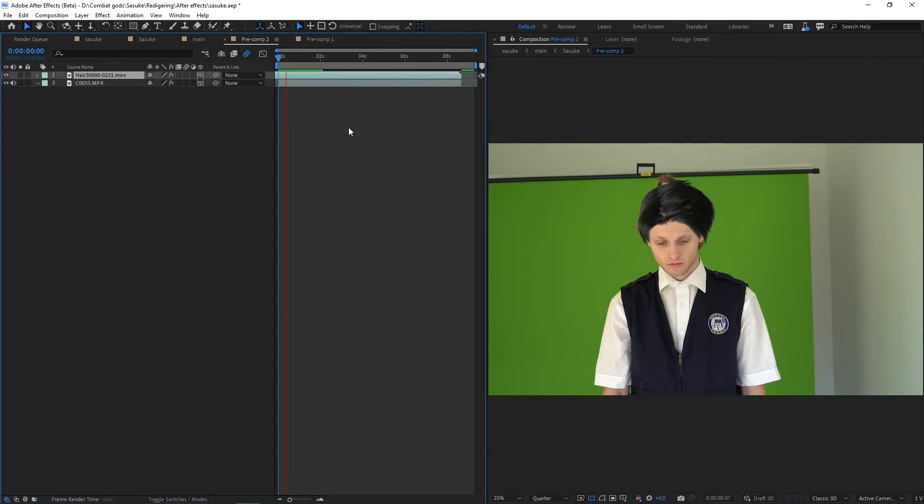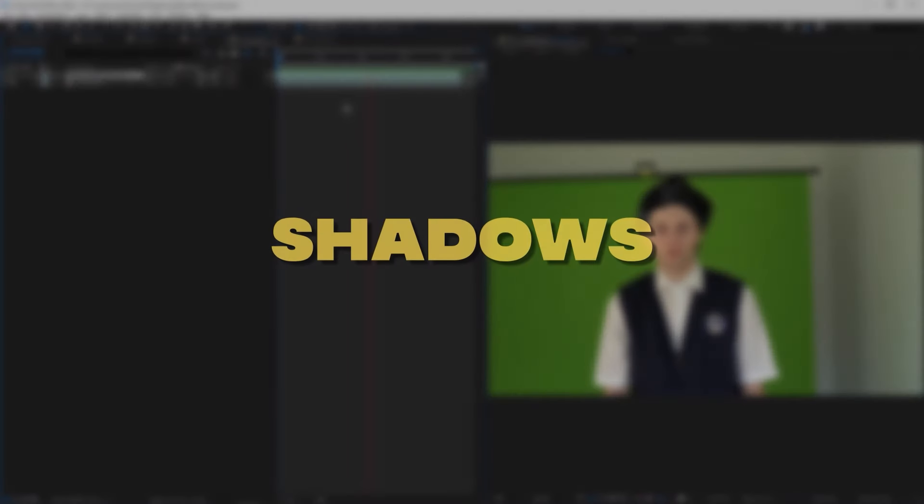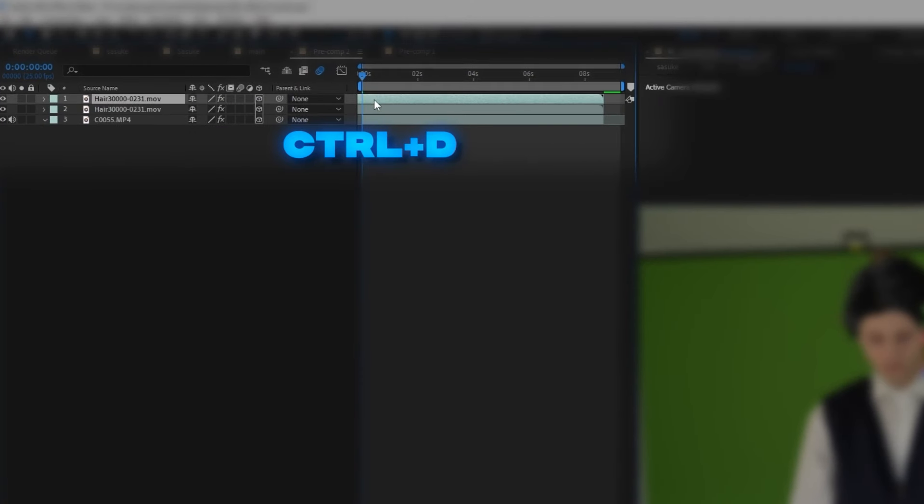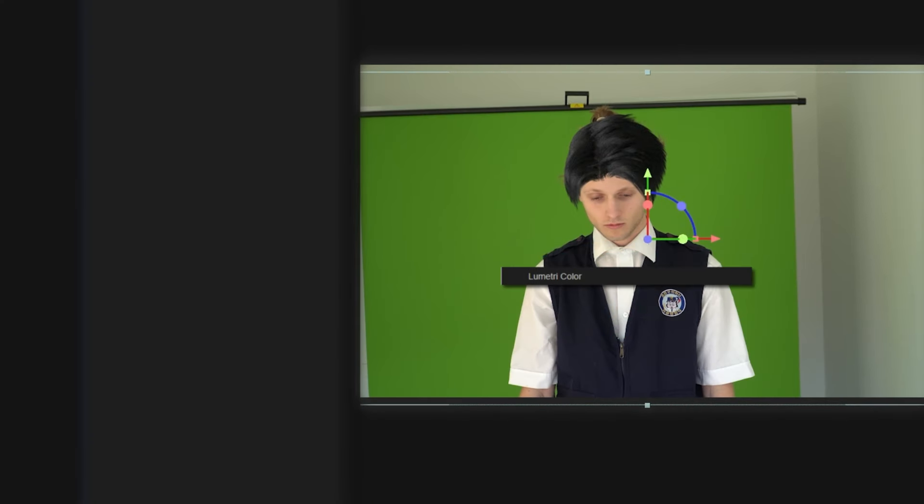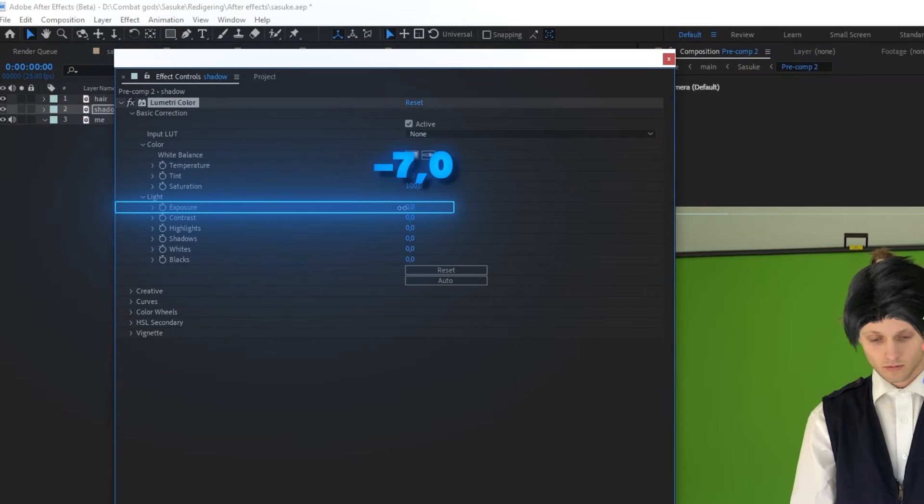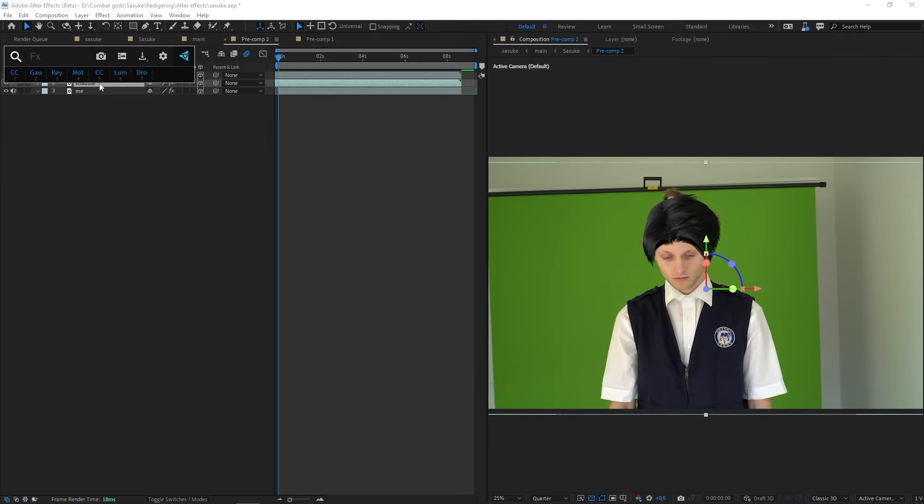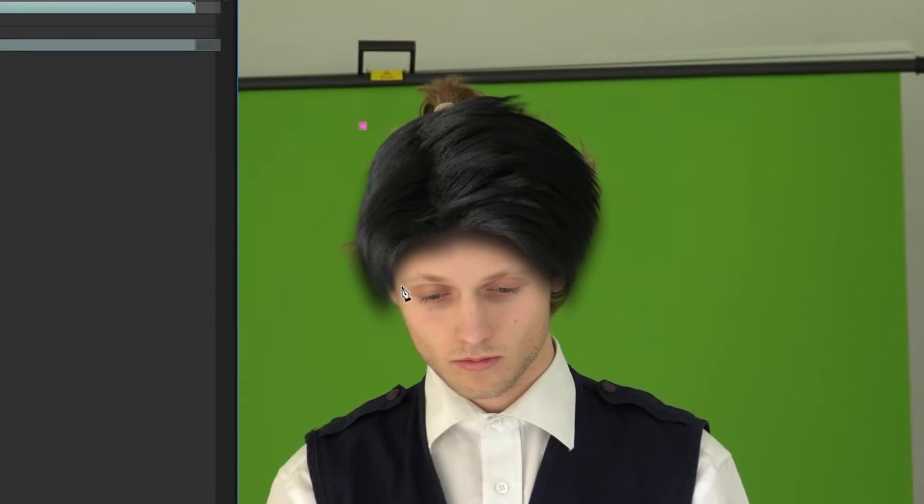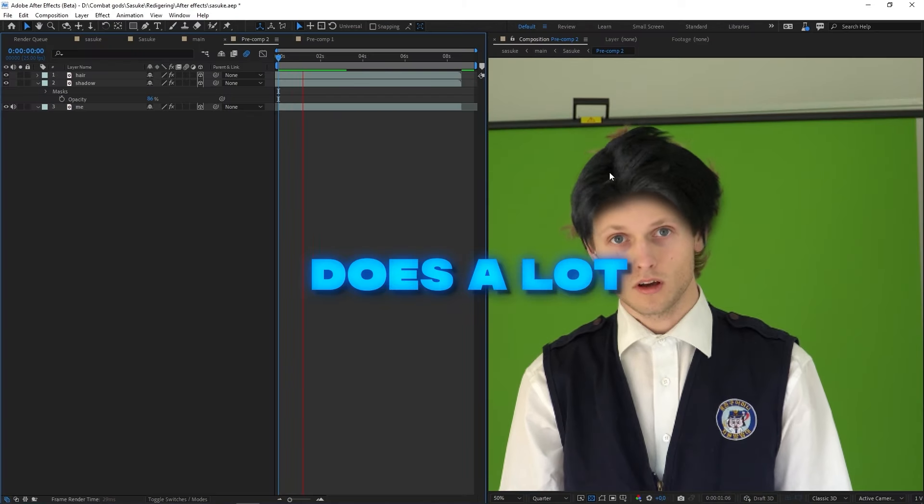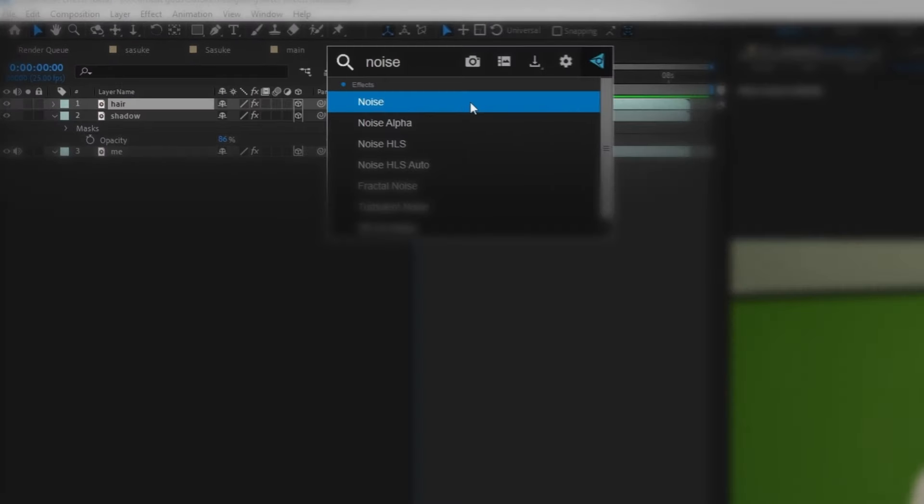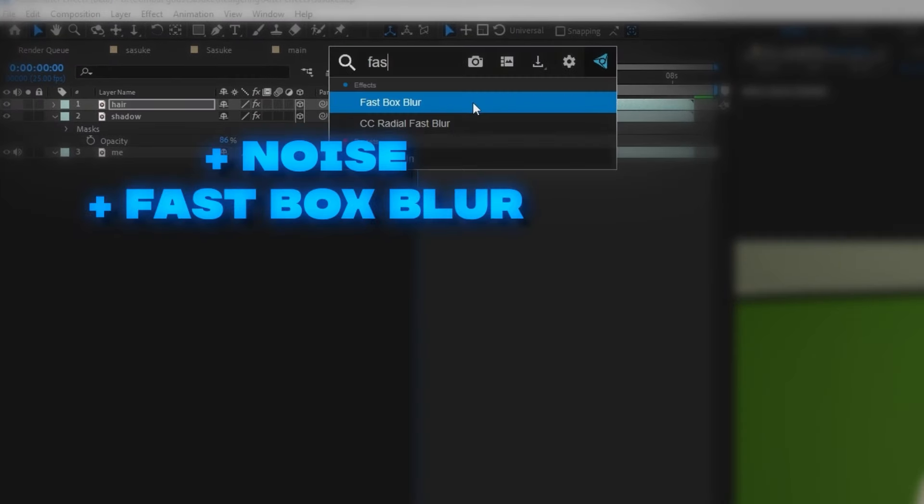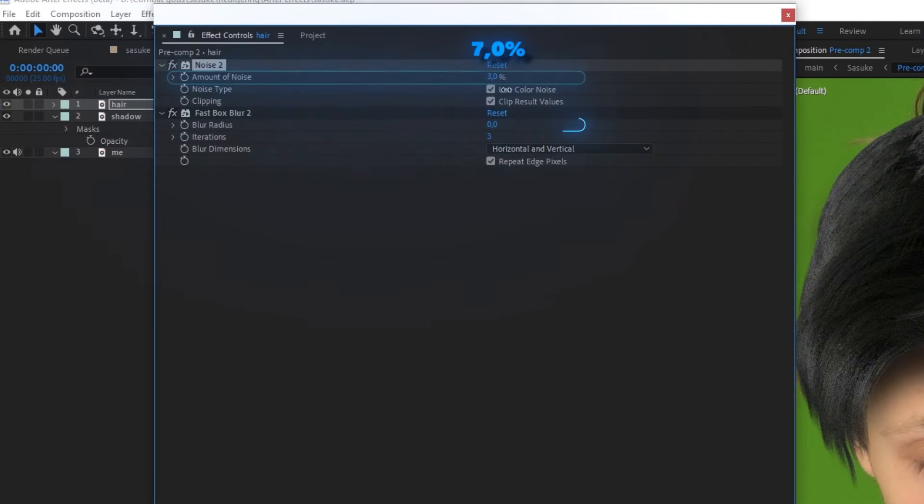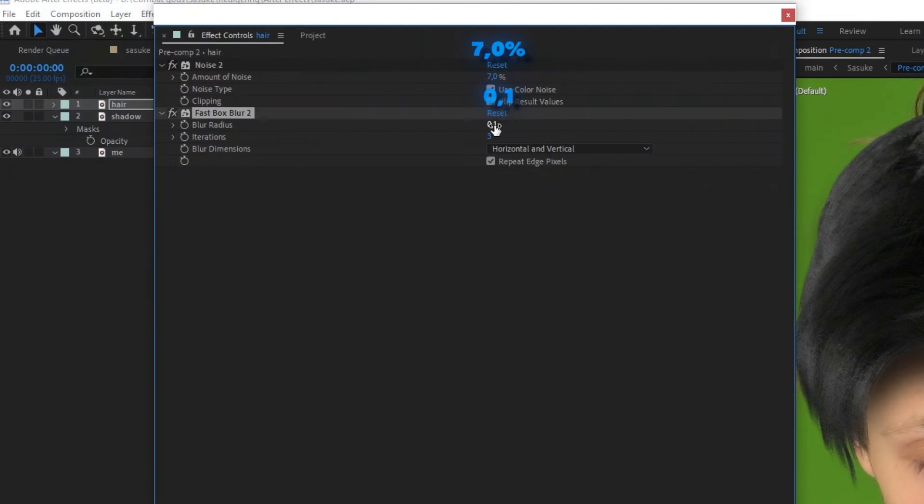Without further ado, let's start off by making the hair look a bit more integrated. We'll do that by adding in some shadows. The easiest way to do this is simply by duplicating the hair layer, move it a tiny bit down, apply Lumetri color and turn the exposure all the way down to the basement. Next step is giving the layer fast box blur and turning it up to 18. Turn down the opacity a little bit, mask out the parts of the layer where there shouldn't be any shadows. This alone already does a lot. To integrate the hair even better into the scene, I'll add noise and fast box blur to the original hair layer. I'll go with 7% noise and 0.1 on the blur radius.